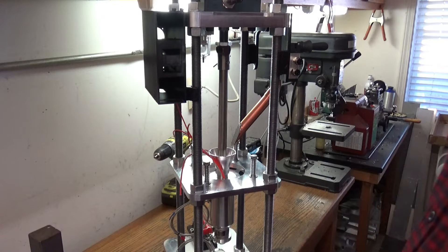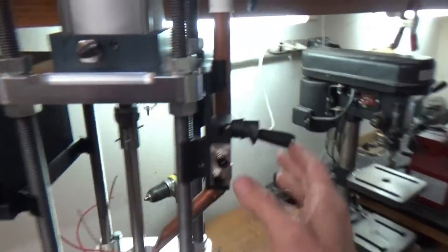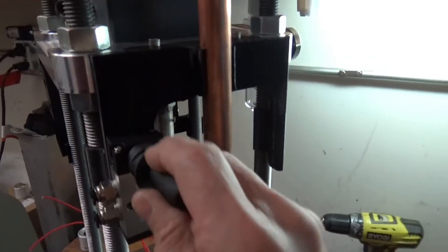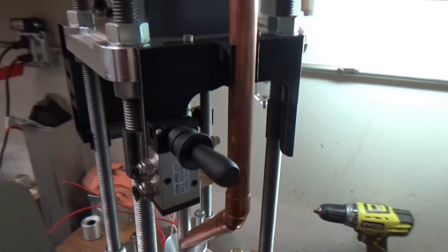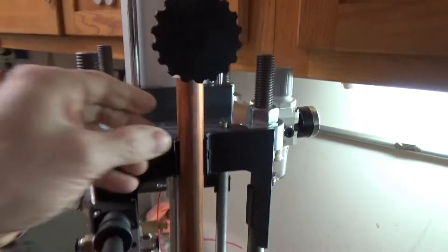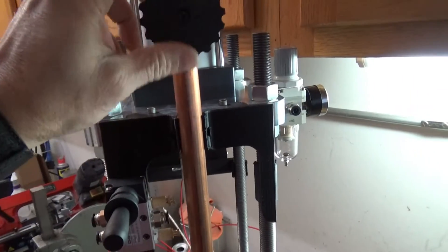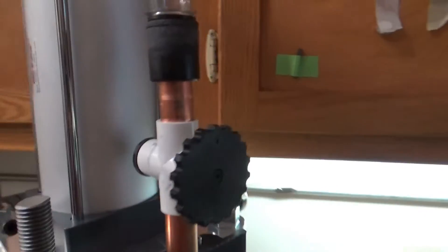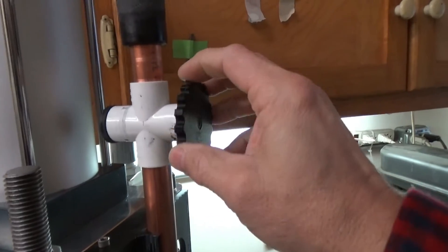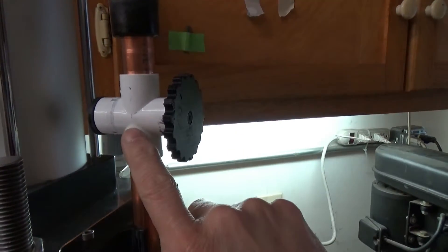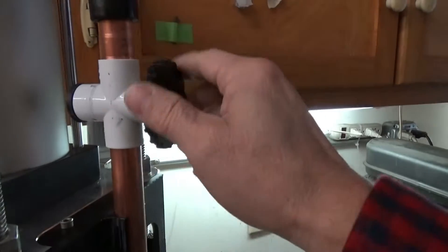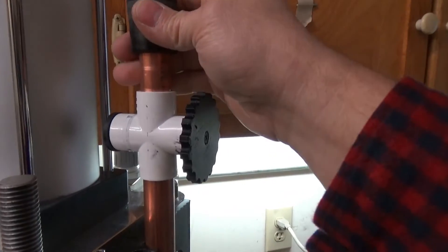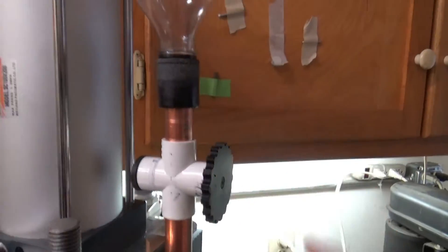In the last video we 3D printed this piece here, this mount for the air valve. As you can see, I've been working on the feed system here. We're going to talk about that in today's video. I 3D printed some pieces here - this is a metering device, a piece of a four-way PVC, and a bottle adapter here.